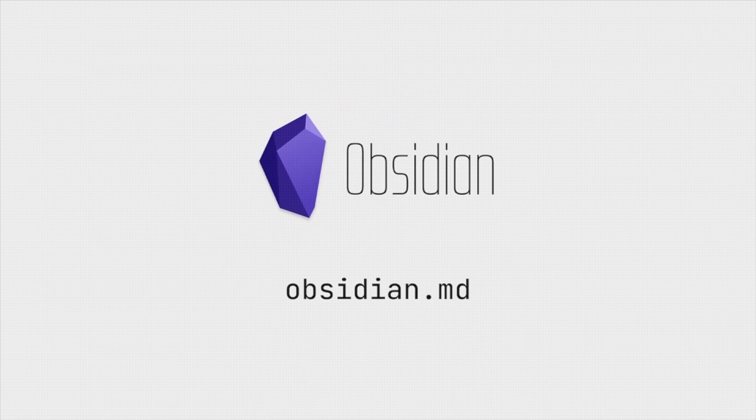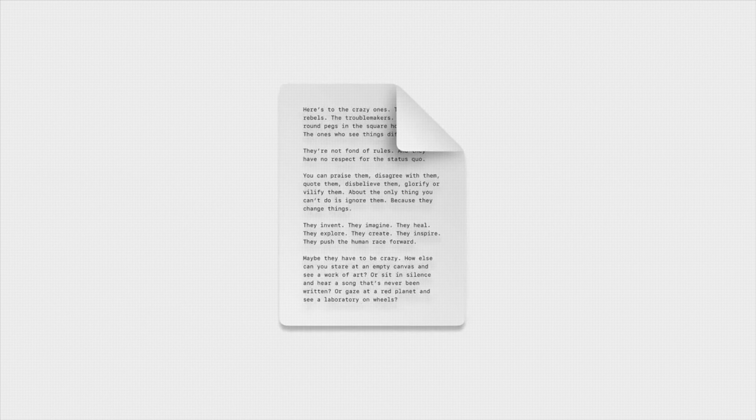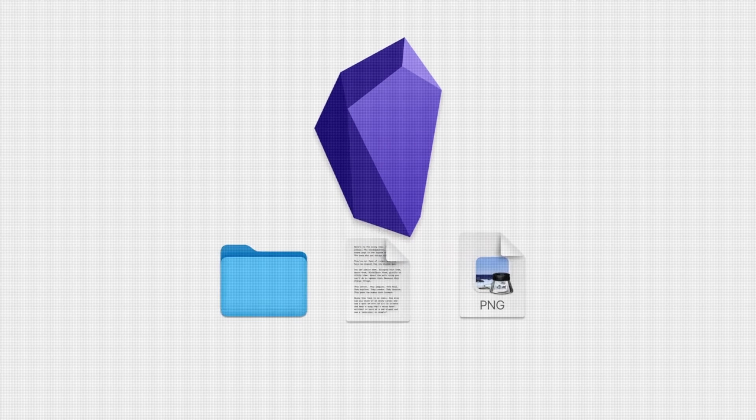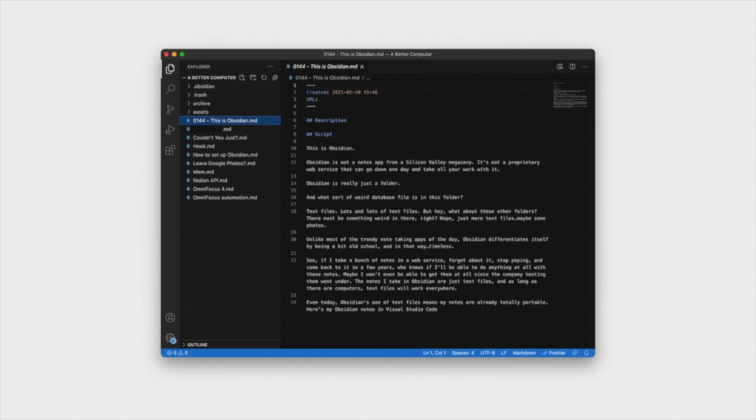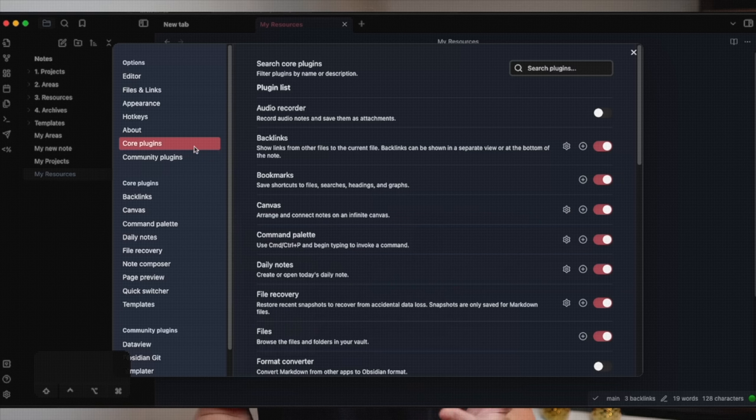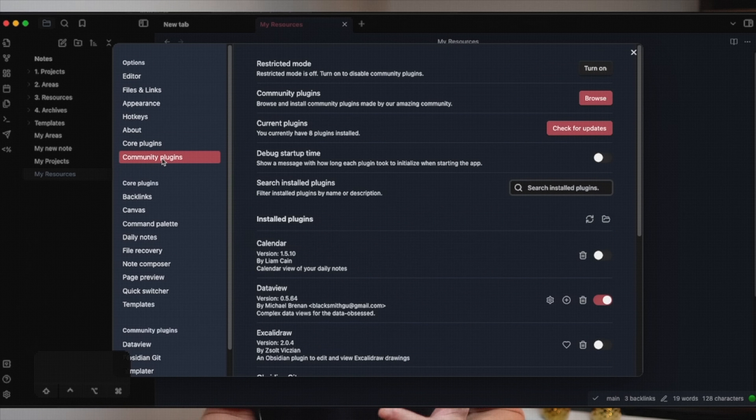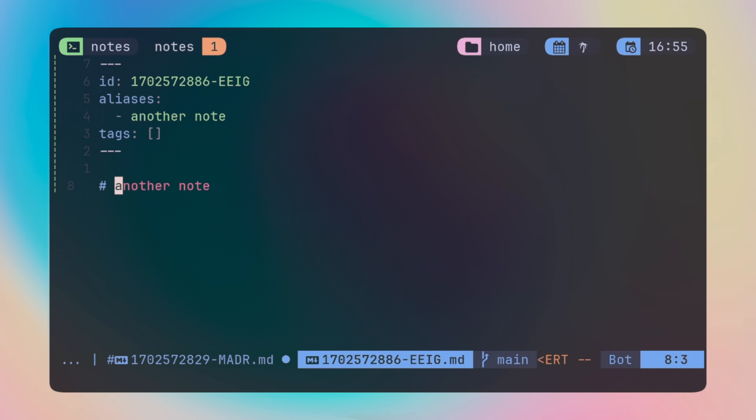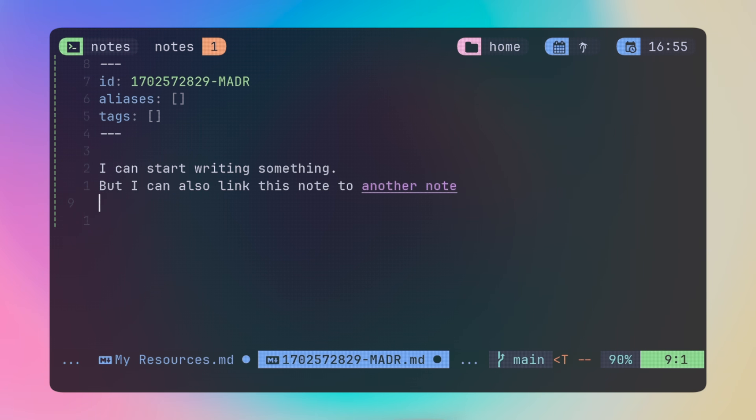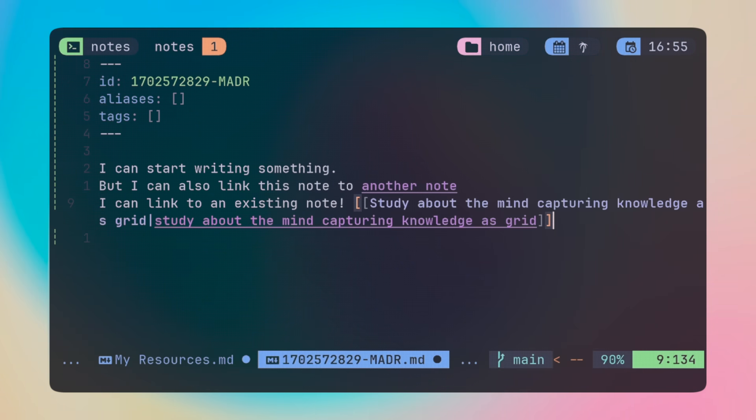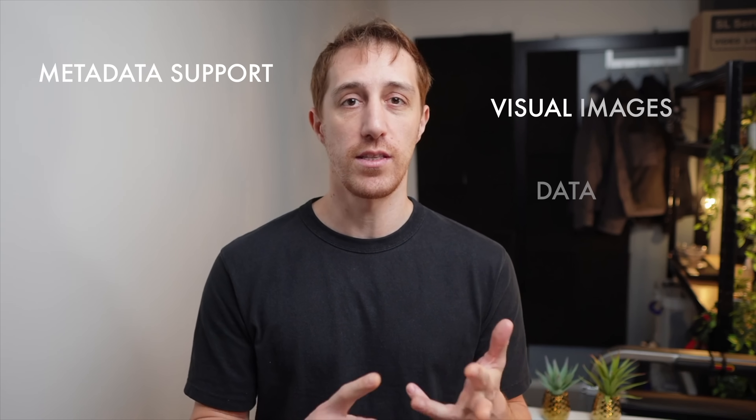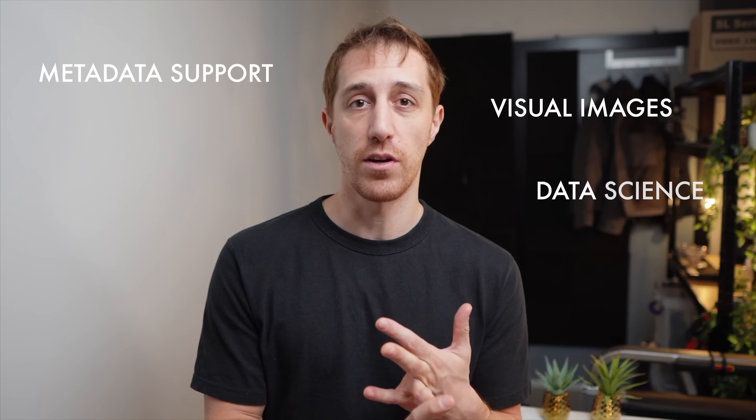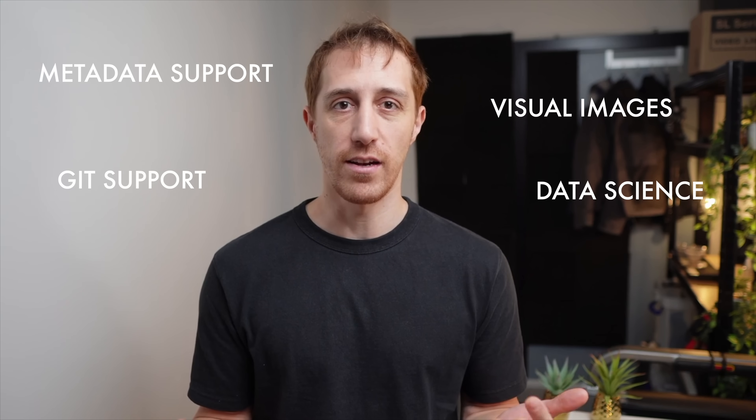There's enough content out there covering what Obsidian is, so I'll keep it brief. Obsidian is a Markdown-based note-taking application that stores your information locally, or in a storage of your choice. With core or community-based incredible plugins, Obsidian pages hold followable links to other notes, as well as backlinks, so you can know who links to the note that you're writing, or what other notes. There's metadata support, visual images, data science plugins, and Git support. It's really endless.